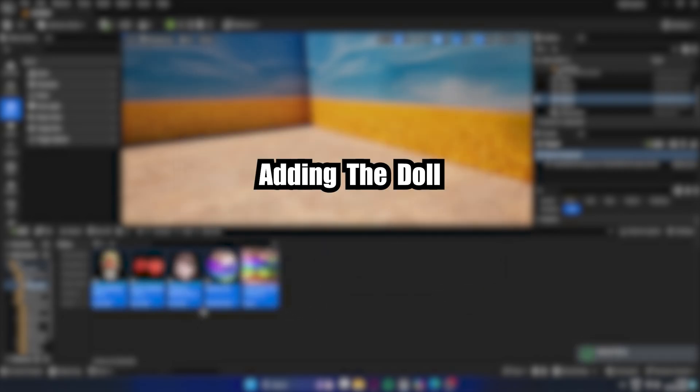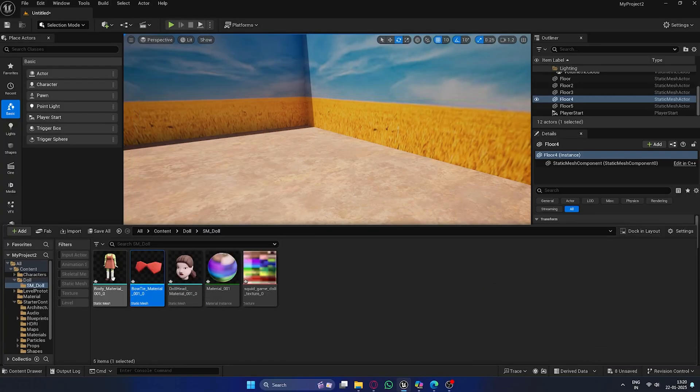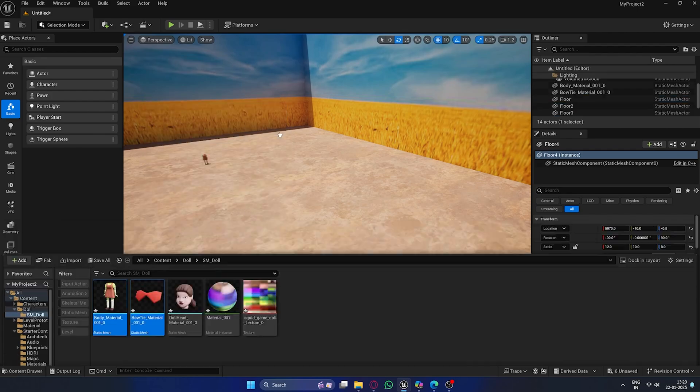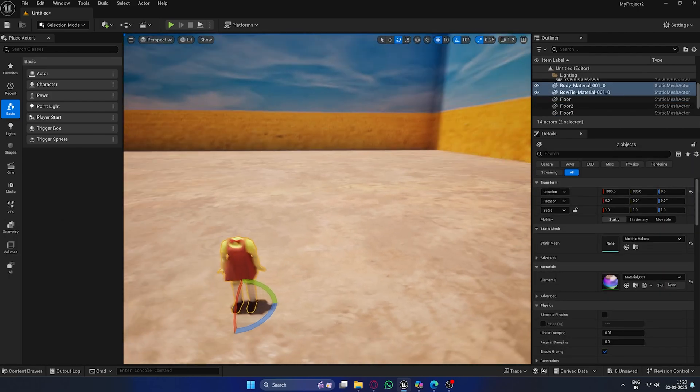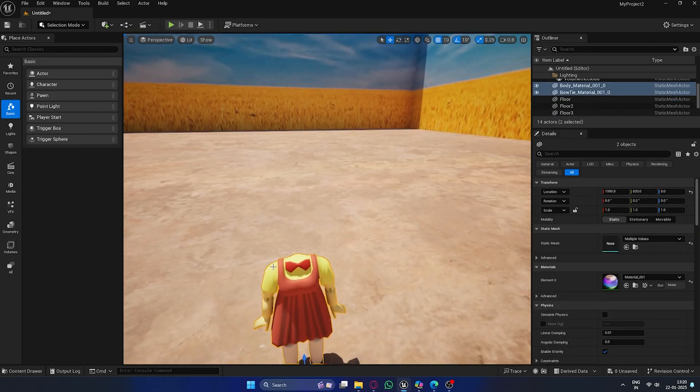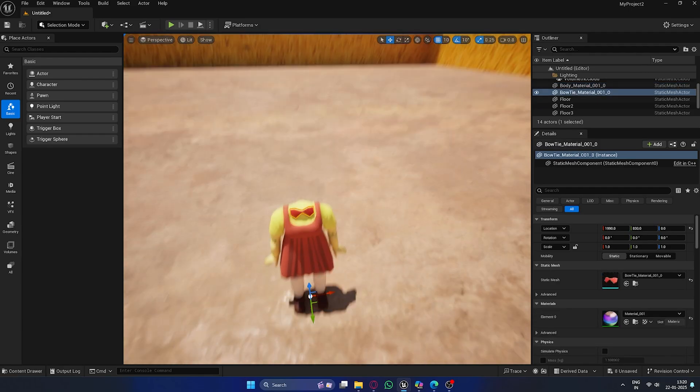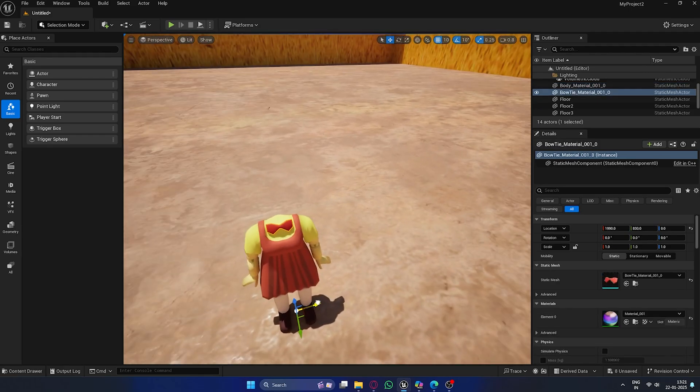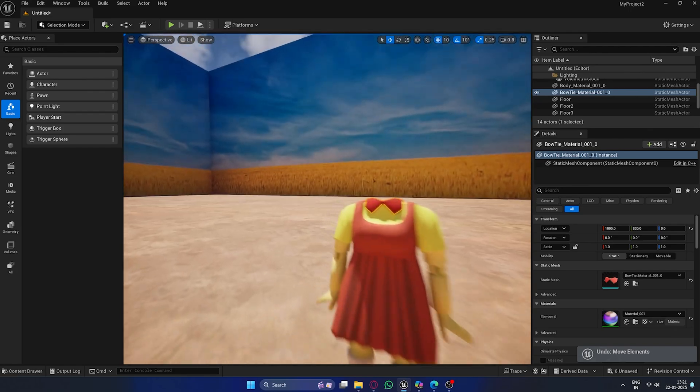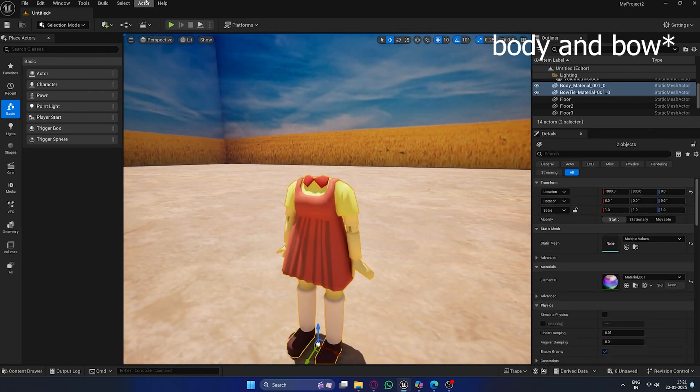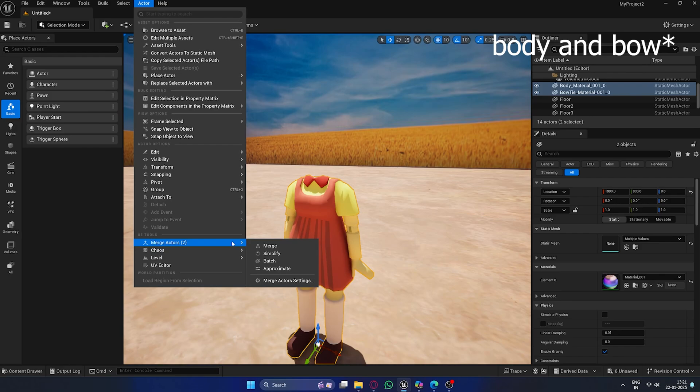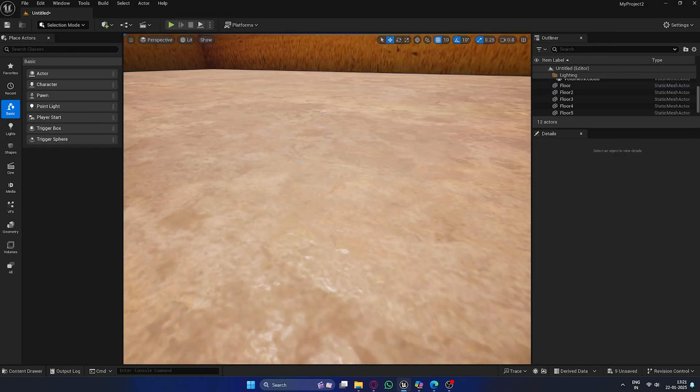Adding the doll. Now, let's bring in the main character, the doll. I got my doll model from Sketchfab, and I'll be providing a link in the description if you want to use it as well. You can use any model you prefer, though. Once imported, we need to combine the doll's body and head into one model. Select both parts and merge them, then name them accordingly.